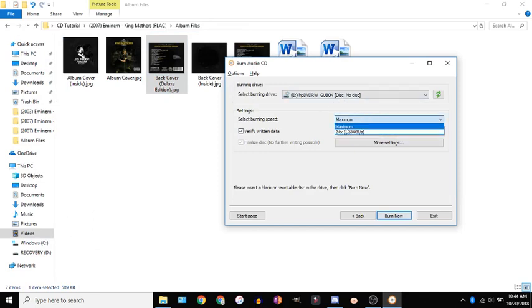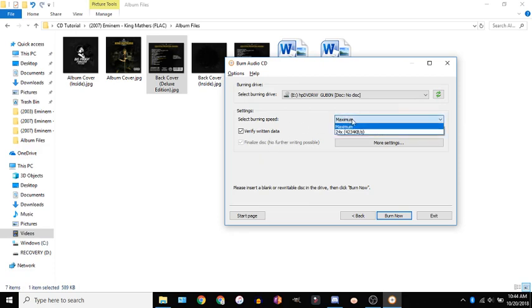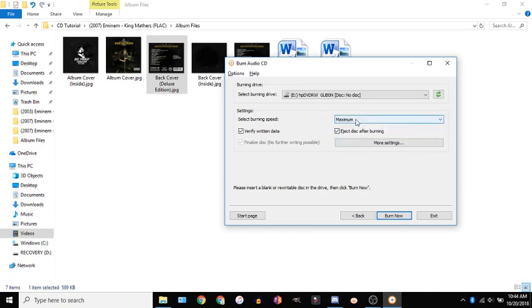Then you're going to want to hit next and then you have the speed when you have a CD it'll show like 8 16 24 you want to put it at 8 or 16 I usually just do 16 because if you do it super fast some CD players might not be able to play super fast burned CDs like really old boom boxes or whatever but for most cases you don't need to worry about that you could do maximum if you know what you're doing.